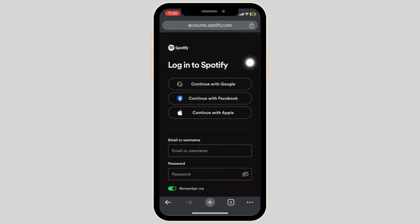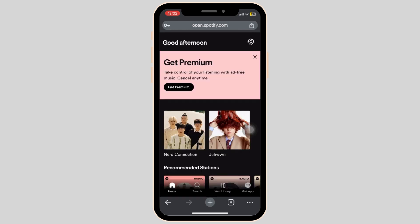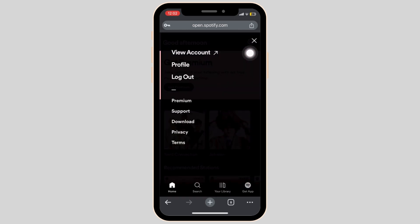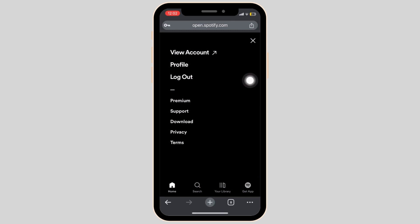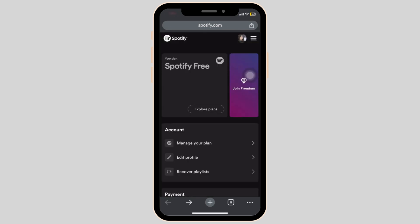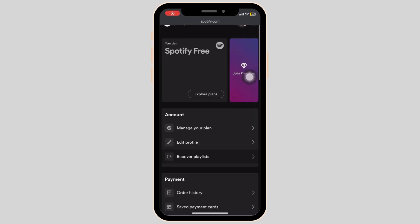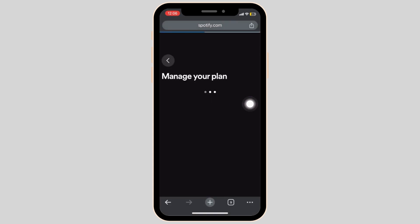Once you're logged in, you'll be taken to this page right here. Click on the top right settings button, and once you're in, you're going to have to view account. Now, once that is done, you are further going to click on to manage your plan.